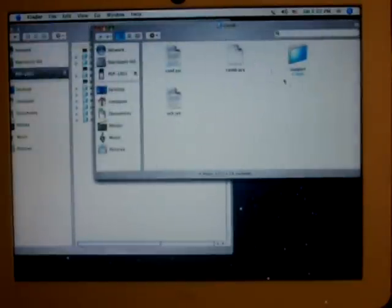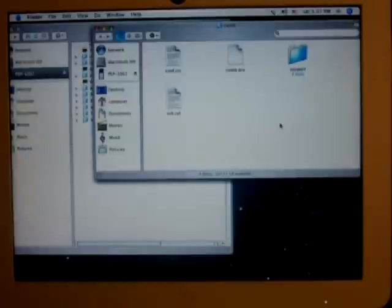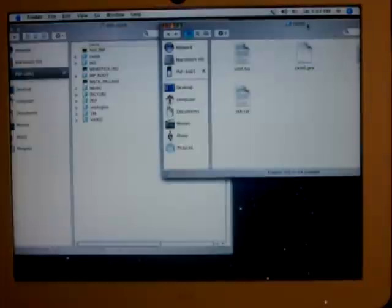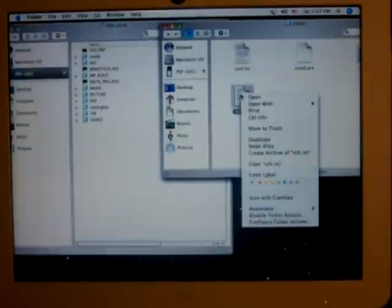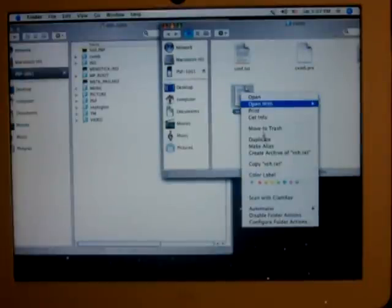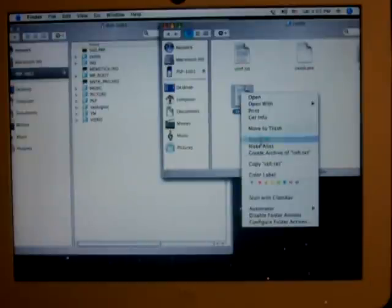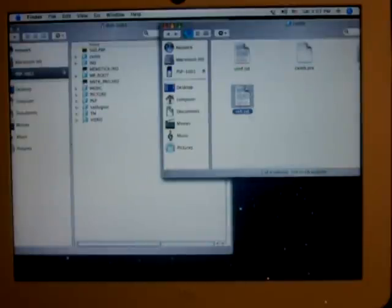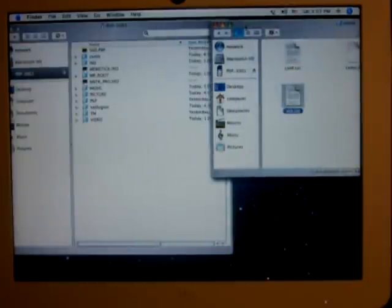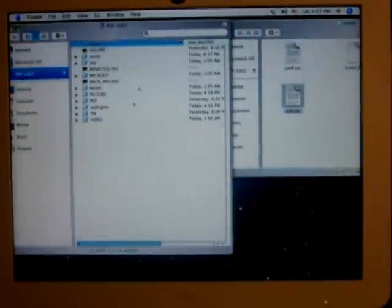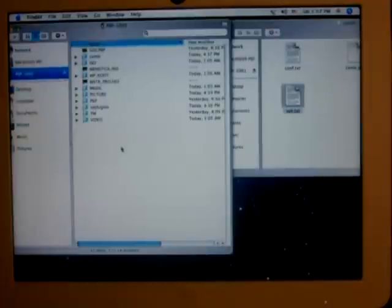what you want to do is open up your CXMB file that you've just downloaded and then you'll see four files in here: one folder that says support, one PRX, two text. And what you want to do is copy that VSH text file. I'll get that off the side and then now in your root of your memory stick you